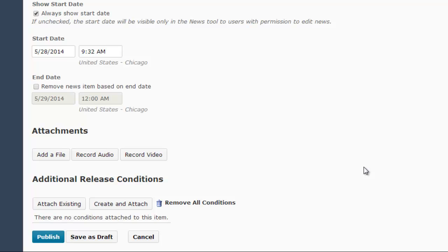Finally, when you have your news item and settings the way you want them, click Publish to make the news item available to students.